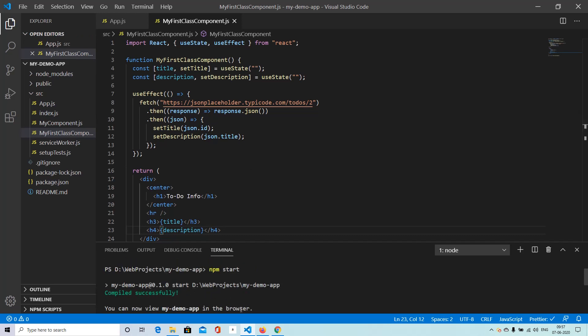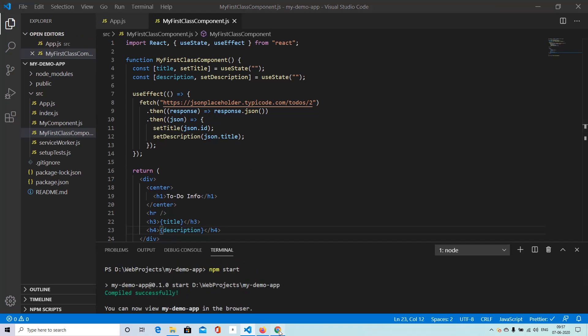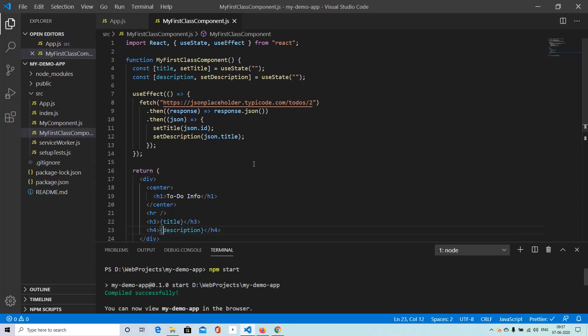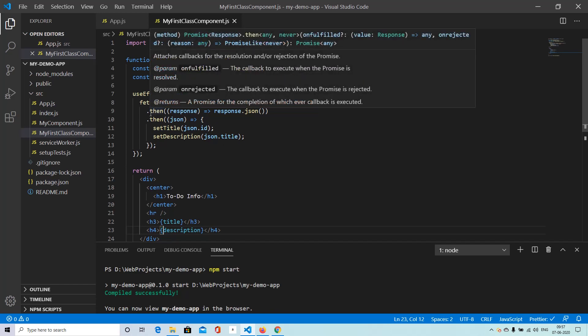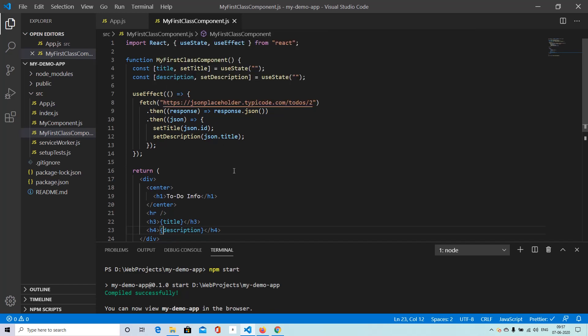So compilation has gone through fine. And we can see that it works. So the same output is now coming. But instead of using the class component and the component did mount method, we are using useEffect hook to make a call to the API. And then updating the state items of title and description.